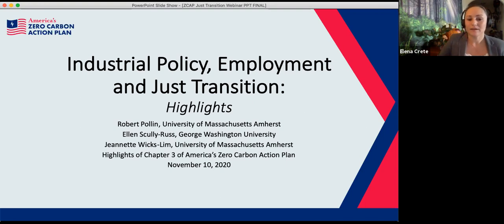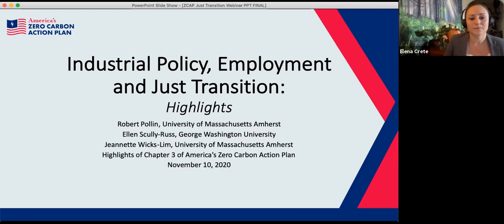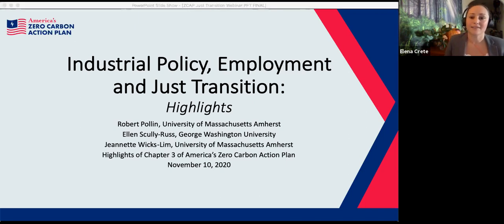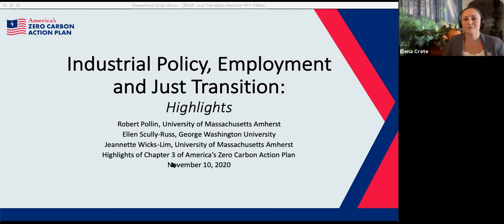This webinar is being recorded and will be available later today on the ZCAP website, along with the slides. We'll have a Q&A session toward the end of the presentations — please use the Q&A box in the Zoom platform to enter your questions throughout, and we'll ask the presenters to address them at the end.